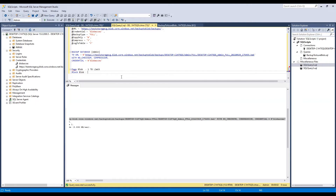The second type is block blob. Block blob doesn't have that one terabyte limit. You can produce multiple block blobs — I believe the limit on one block size is around 250 gigabytes, and the maximum number of blocks you can produce is around 50,000. You can check the Microsoft documentation specifically for block blob limits, but this is the key distinction for handling large backups.